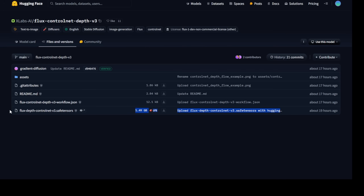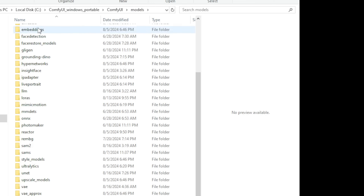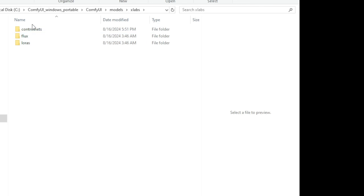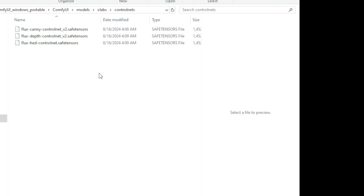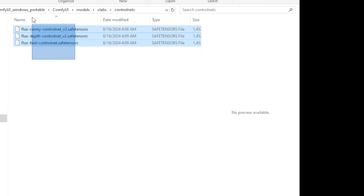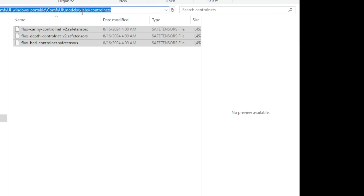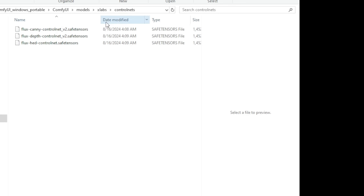Where we're going to save that - we'll go to our models locations. The xlabs folder will appear once you install the custom nodes and you'll have 3 folders created by the system: ControlNet, Flux, and LoRA. For this video we're testing the ControlNet, so we're going to save the version 3 models into that ControlNet folder path, just like I did for version 2.